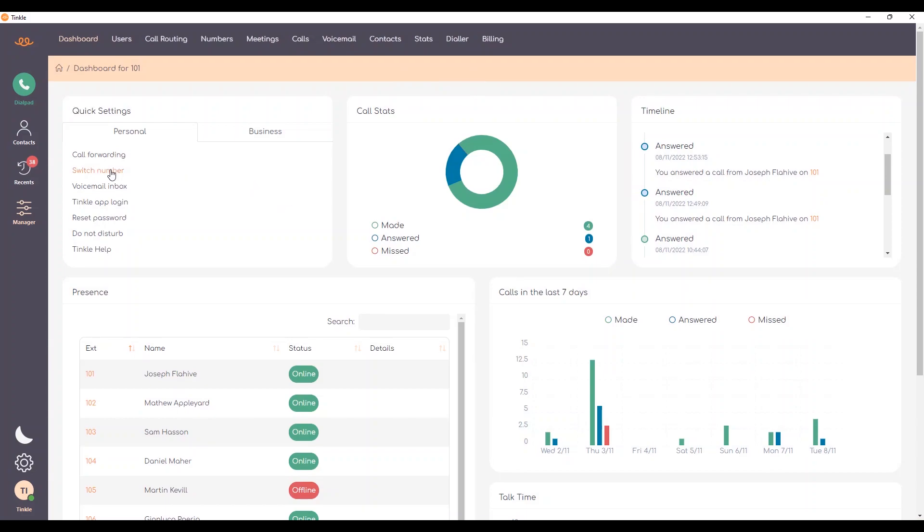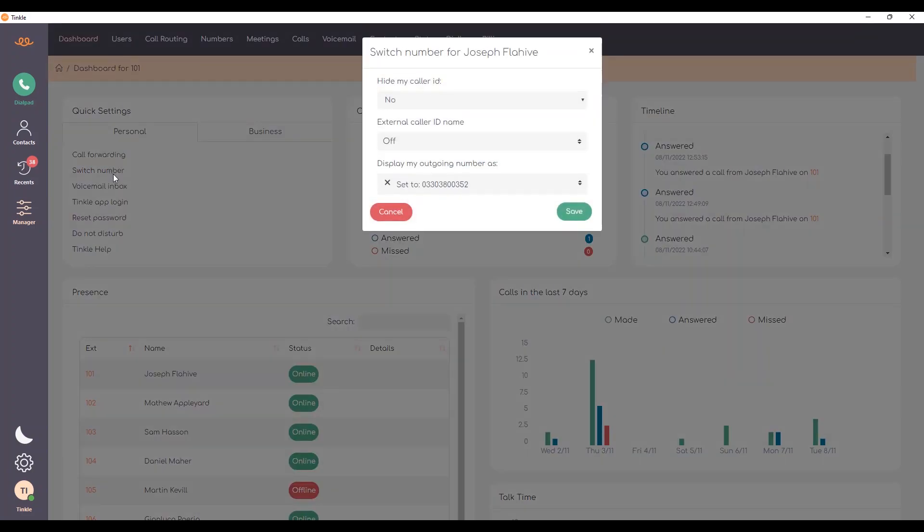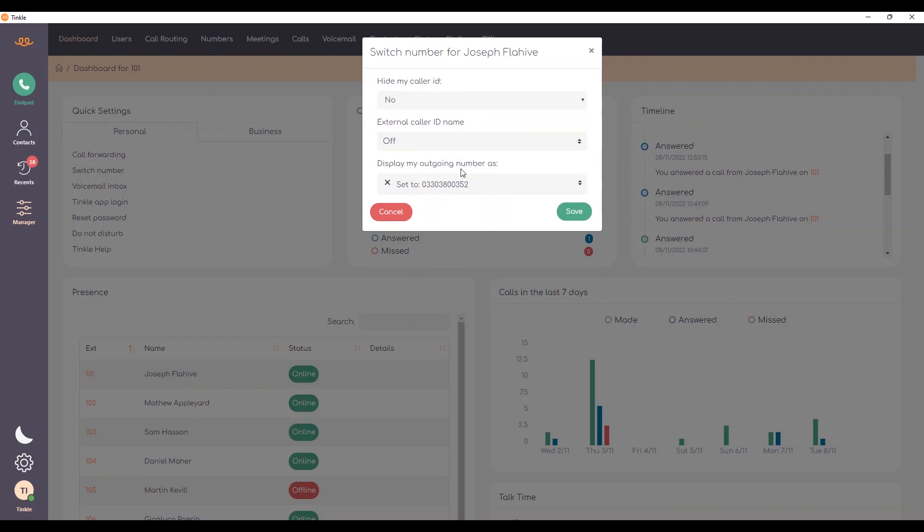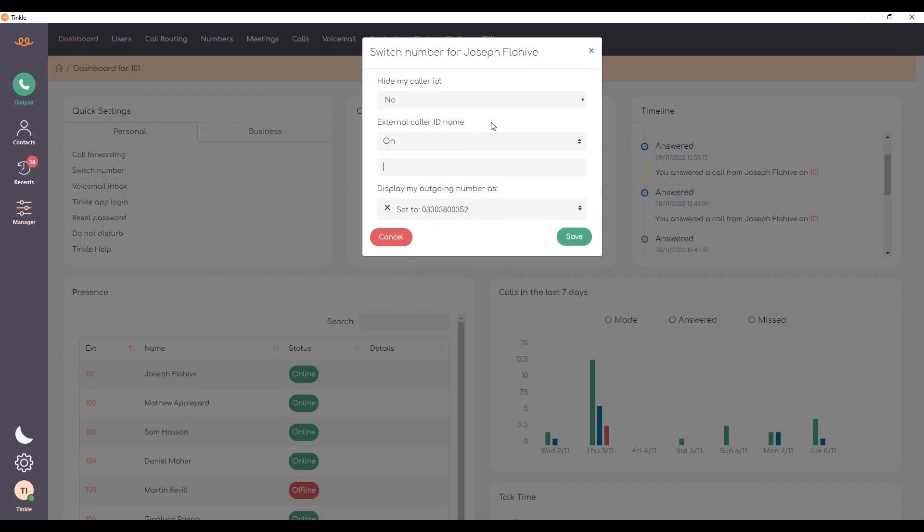I also have the option to switch number. From here I can also hide my caller ID, but I can also change the external caller ID name, which is sometimes useful if you're a sales team where you need to change your caller ID for various campaigns that you may be involved in. You can also change the number. Currently I'm using the Tinkle main line.